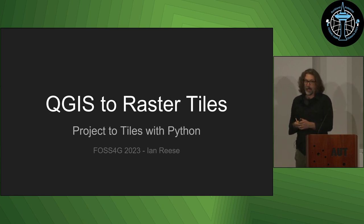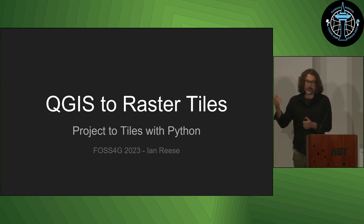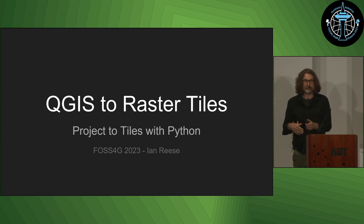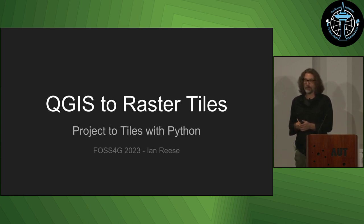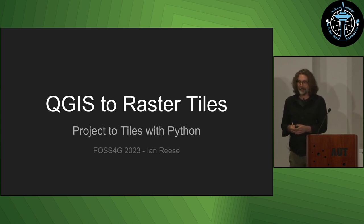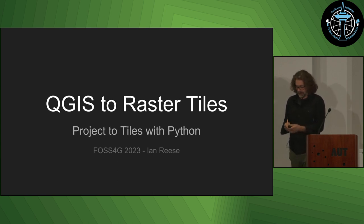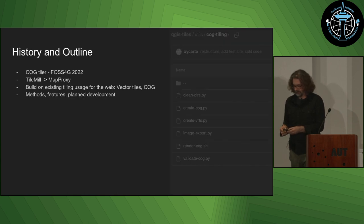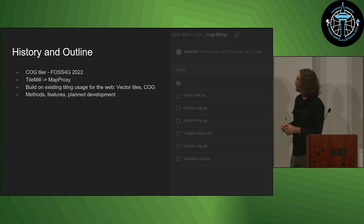So every year I do an update. I build a new tool. I present on it, and then I go and build a new tool, which is a terrible model. So how do I go forward on this?